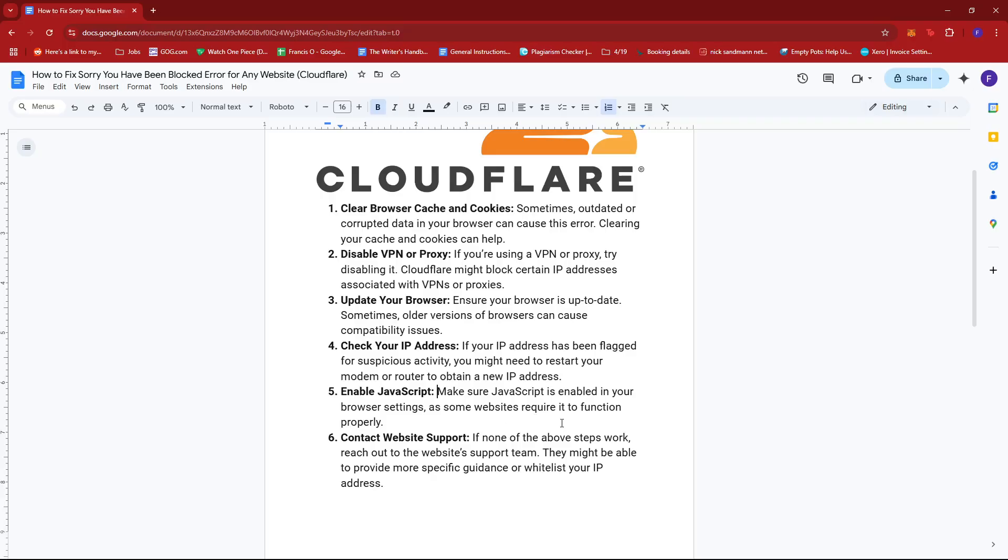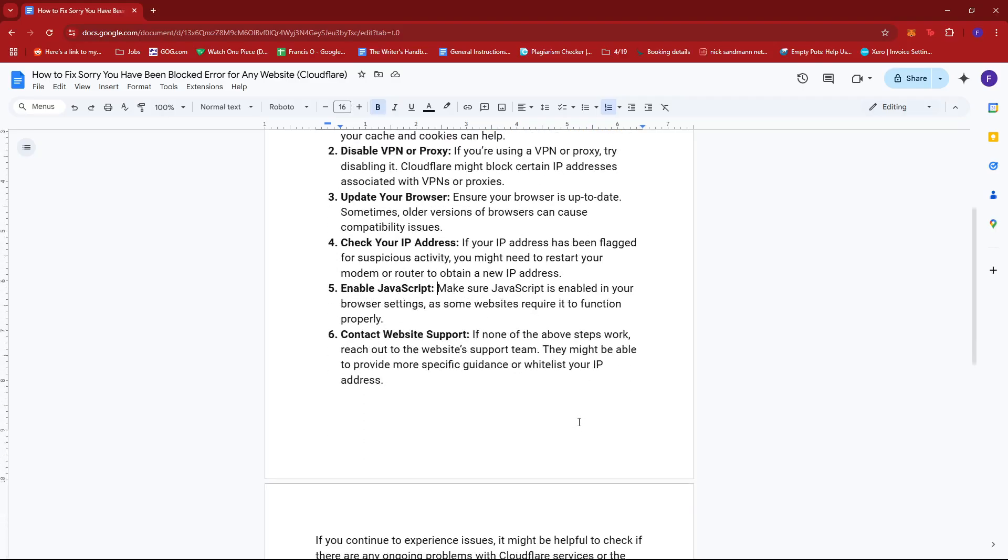You can also make sure JavaScript is enabled in your browser settings as some websites require it to function properly.